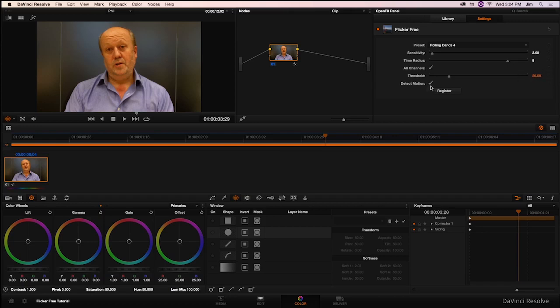After that comes Detect Motion. The reason we have this parameter here is because we're using frame interpolation, and if something is moving quickly through the frame, it can be mistaken as Flicker. So sometimes when this is turned off, you'll get this kind of odd ghosting or halo effect, where Flickerfree is miscalculating something that's moving through the frame as Flicker, and therefore trying to correct it.